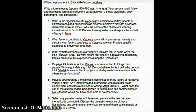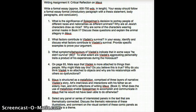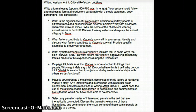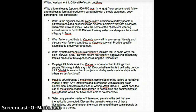Now I'll briefly talk about the essay topics for Writing Assignment Number Two — Critical Reflection on Maus. For this essay, you'll write two to three pages, double-spaced, as a formal essay. The first question asks: what is the significance of Spiegelman's decision to portray people of different races and nationalities as different animals? Why are all the Jewish characters drawn as mice? Why are some characters wearing animal masks in Book Two? Discuss these questions and explain the animal allegory in Maus, including the impact it has on our understanding of the book.